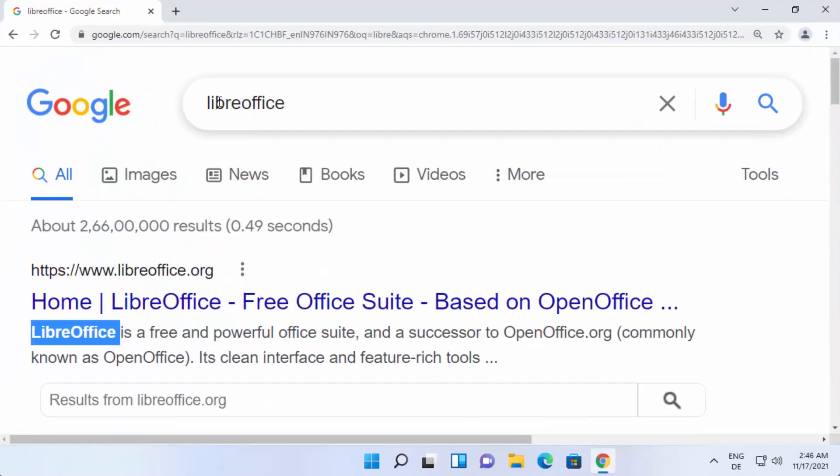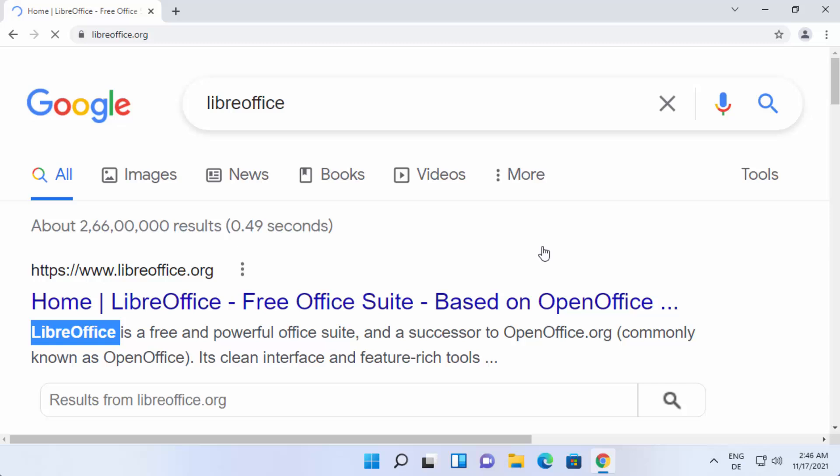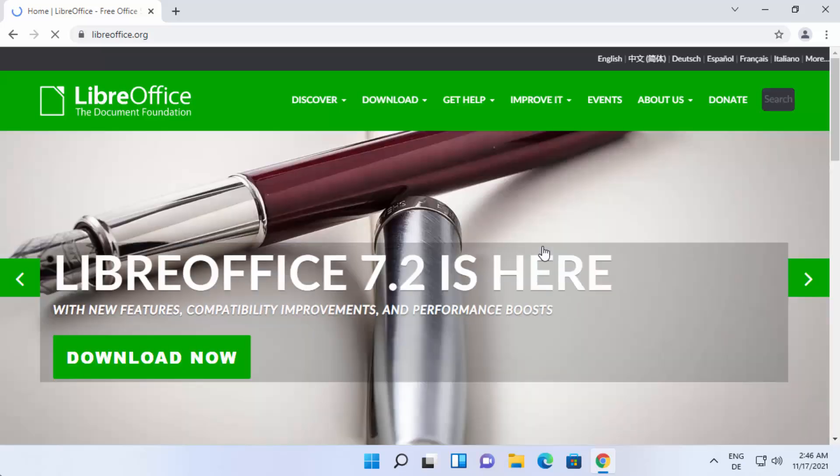First of all, open your favorite browser and search for LibreOffice. The first link which will appear here will be from LibreOffice.org, so we're going to just click on this link and once you click on it you'll be able to see this website.